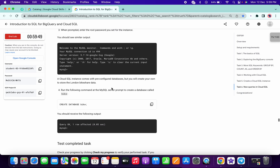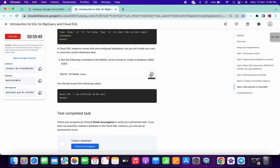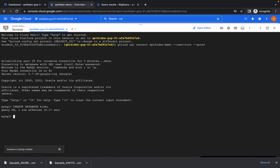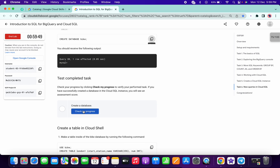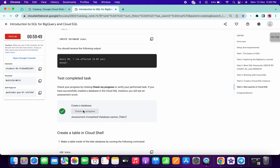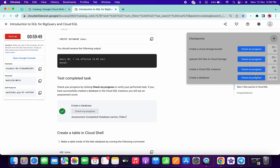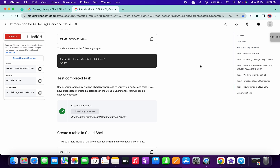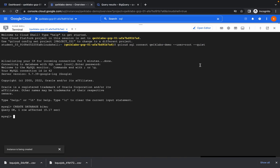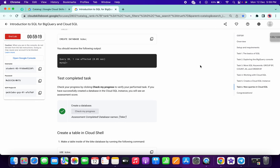Scroll down a little and run the Create Database byte command. One row will be affected. Now click Check My Progress — it's done. Thanks for watching, guys. Have a good day. If you have any doubts, please let me know in the comments section.